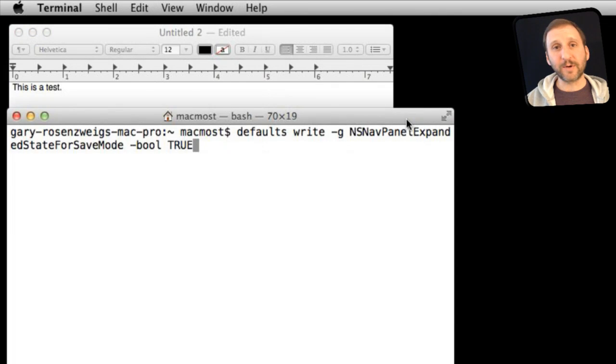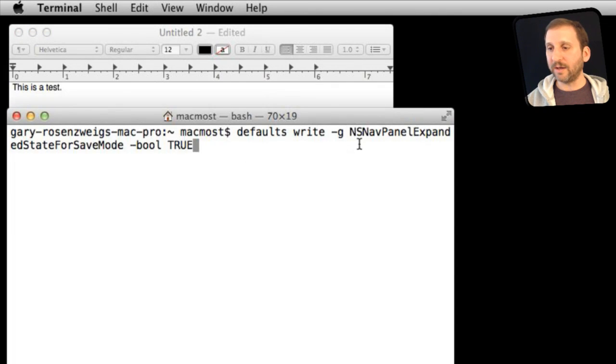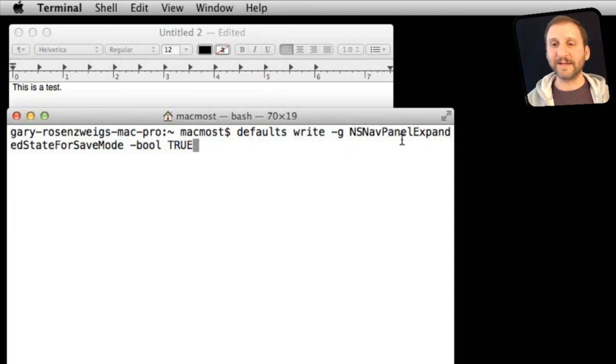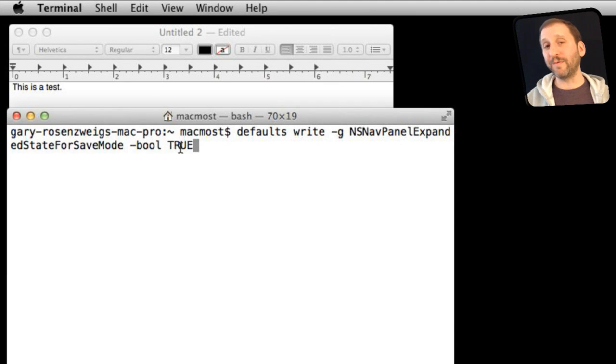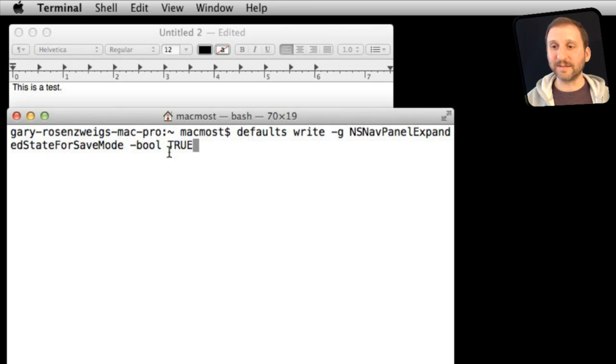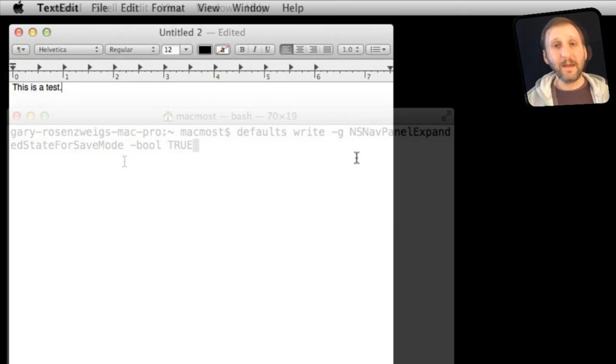Here is the terminal command though if you are curious. You are using the NSNavPanelExpandedStateForSaveMode and setting that to true. So you can do that before you ever run TextEdit and it will start off there instead of in the compact mode.